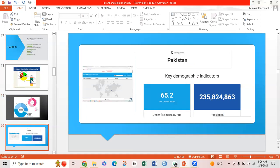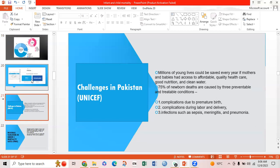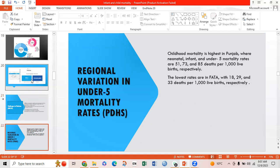Key demographic indicators show Pakistan's under-5 mortality rate is 65.2 per 1000 live births. According to UNICEF, millions of young lives could be saved every year if mothers and babies had access to affordable, quality healthcare, good nutrition, and clean water. Seventy-five percent of newborn deaths are caused by three preventable and treatable conditions: complications due to premature birth, complications during labour and delivery, and infections such as sepsis, meningitis, and pneumonia. Regional variations show childhood mortality is highest in Punjab, where neonatal, infant, and under-5 mortality rates are 51, 73, and 85 deaths per 1000 live births respectively.